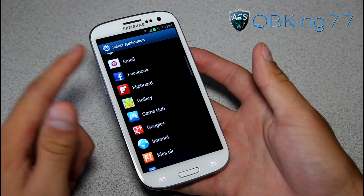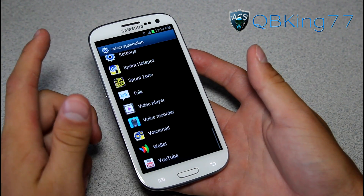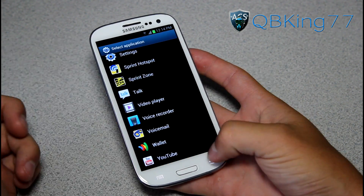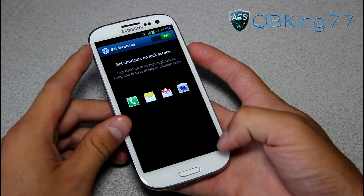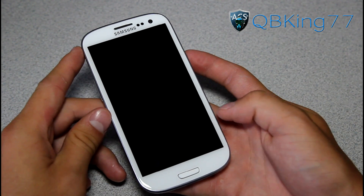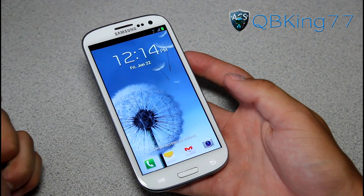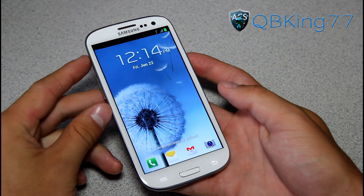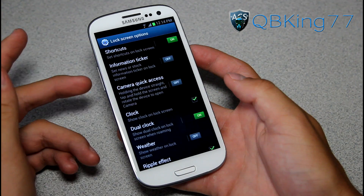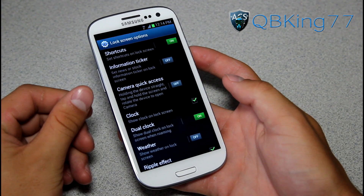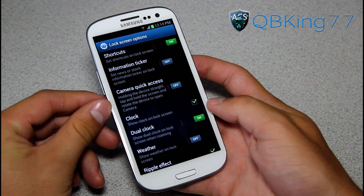You can choose whichever app you want — navigation, browser, clock, Google Talk, all that good stuff. Once I set that Gmail shortcut, it pops up right away on the lock screen. So that's how you change those shortcuts — it took me a little bit of time to find it, but there it is.